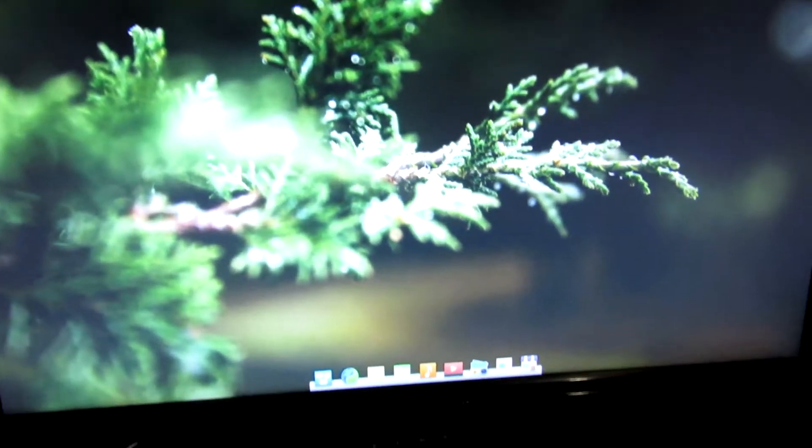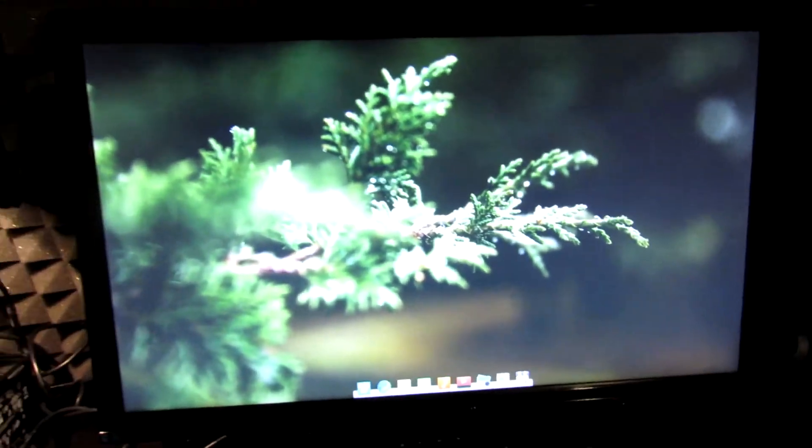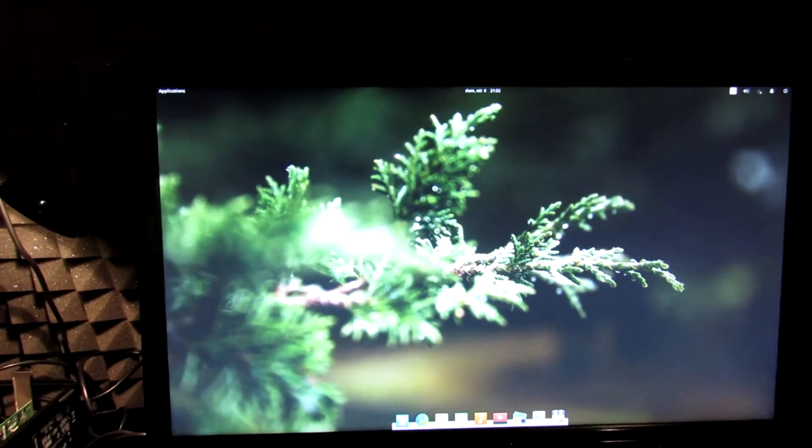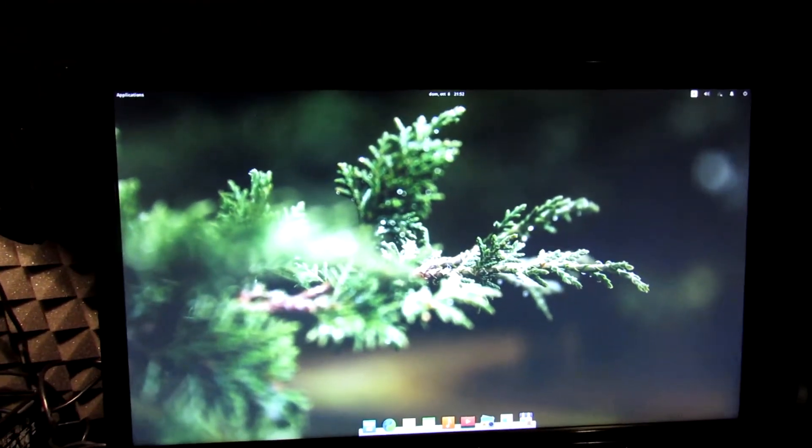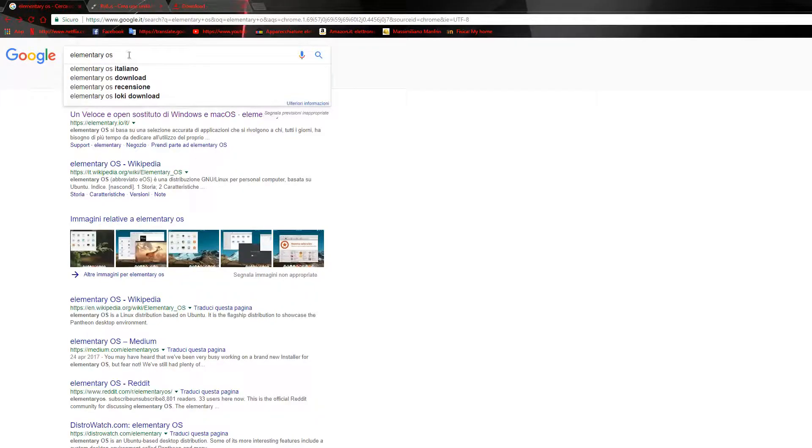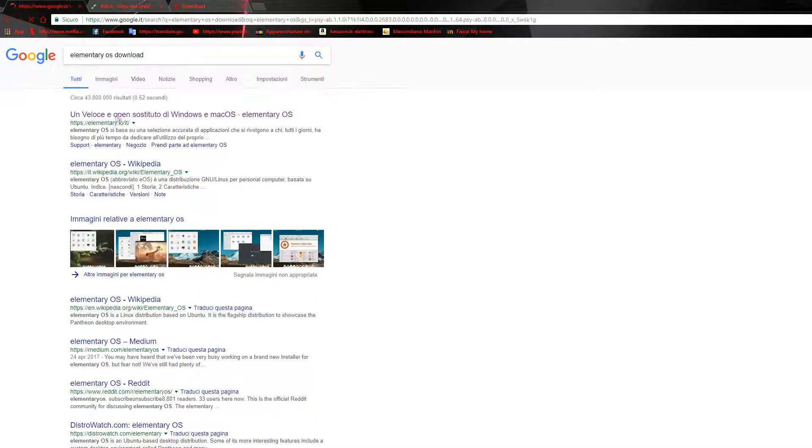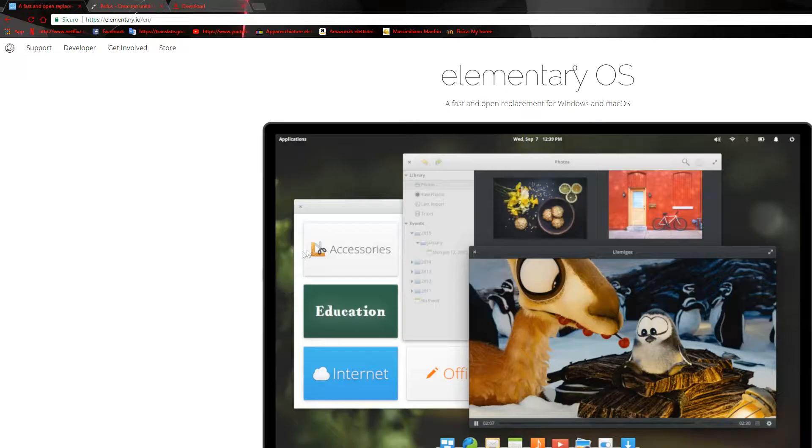Hello guys, today I want to show you how to download elementary OS and install it on the Dell OptiPlex 755. It should not be different for another computer or a different distro for Linux, but that's my choice.